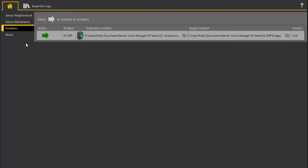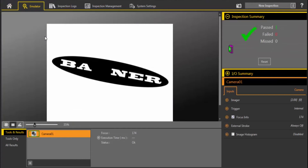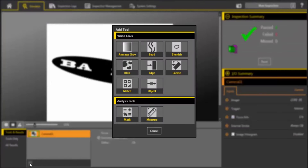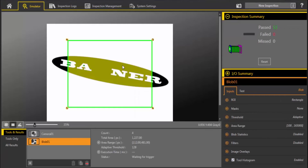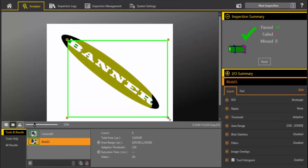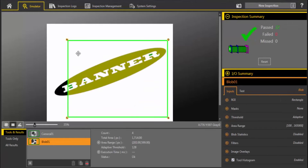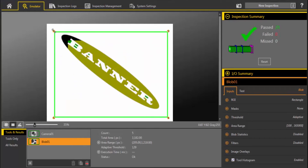The Vision Manager software is free to download at BannerEngineering.com. To connect to the emulator, click the green arrow. As a default, you will see a variety of Banner logo images automatically included in the Vision Manager software installation. These images can be used for demo and training purposes.